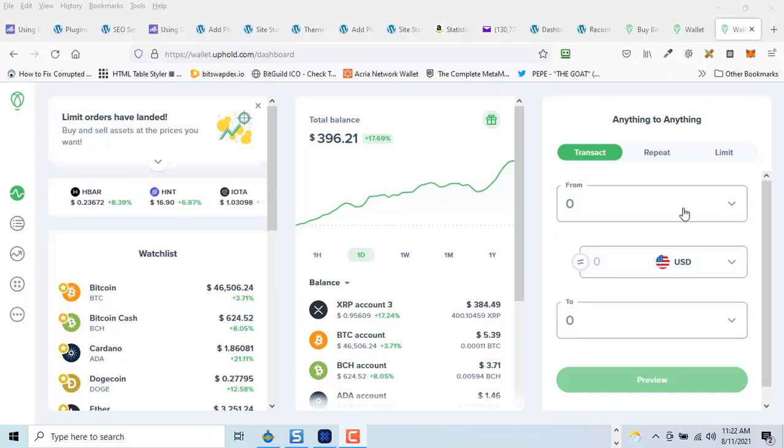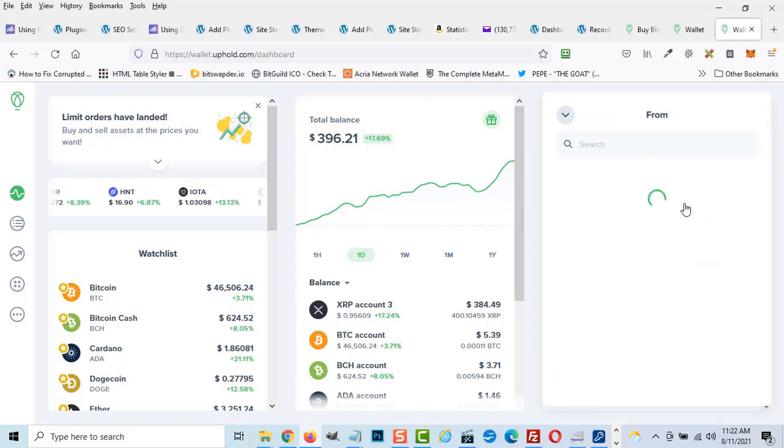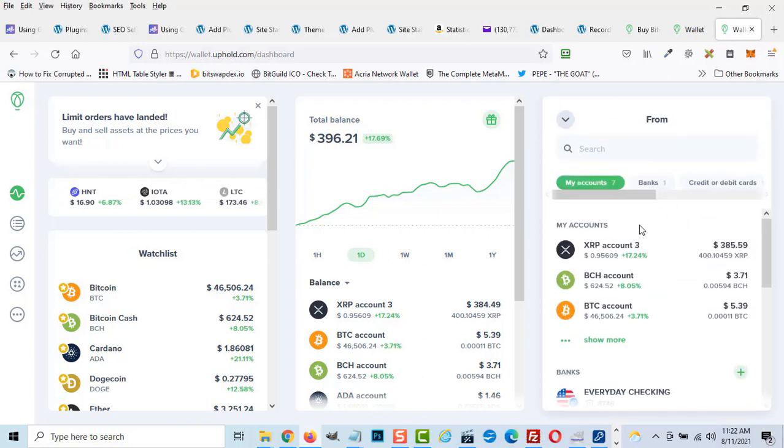To transfer XRP from Uphold to Exodus, login to Uphold and select the From tab, followed by XRP.